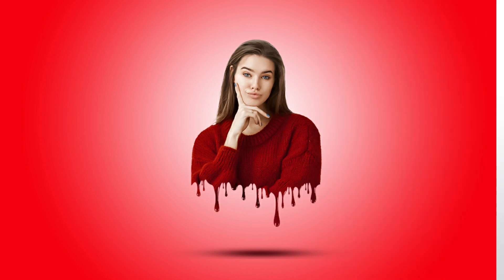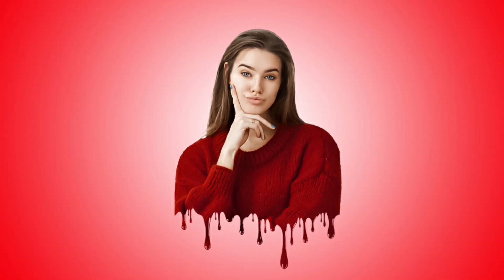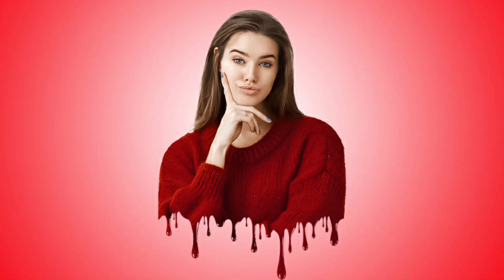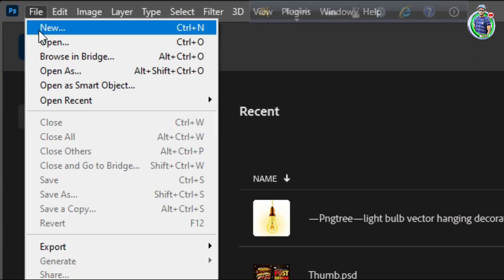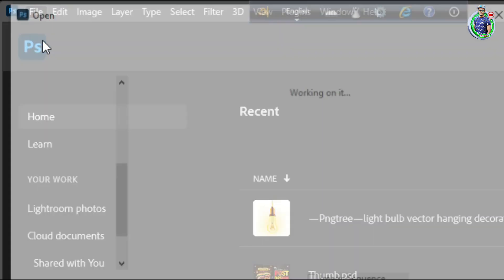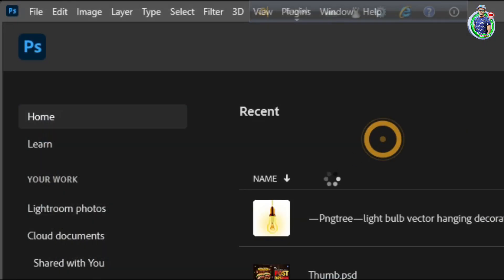Today I will guide you through the process of creating a drifting effect photo editing. Let's get started. Import the image you'd like to edit.